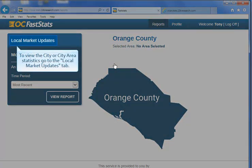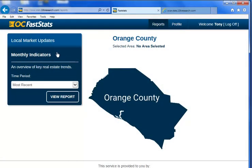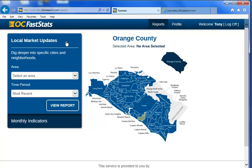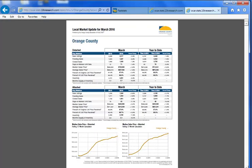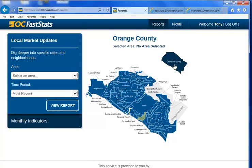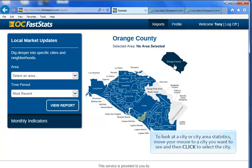To view city or city area statistics, go to the Local Market Updates tab. By the way, if you don't want to read a 15-page Monthly Indicator Report, you can instead click on the County in the Local Market Update tab to view a one-page report. Now you can view, save, or print a one-page report of the county's statistics.